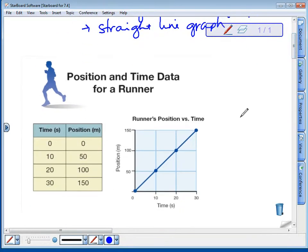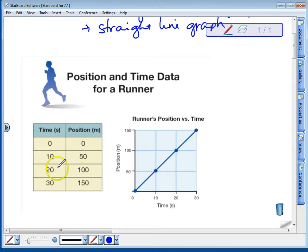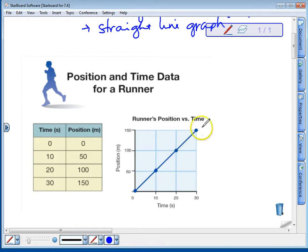Here's an example of a position-time graph for a runner. We've measured how long it took him to get to various positions: 0 meters, 50 meters, 100 meters, and 150 meters. He was at 0 meters — his starting position — at 0 seconds. After 10 seconds, he was at 50 meters. After 20 seconds, he was at 100 meters. And after 30 seconds, he was at 150 meters. We plotted those points and drew a line.